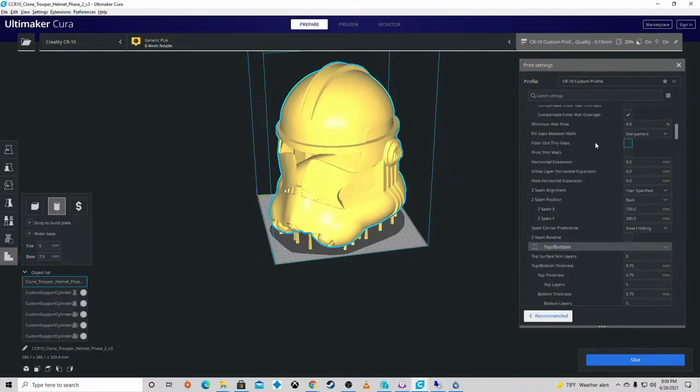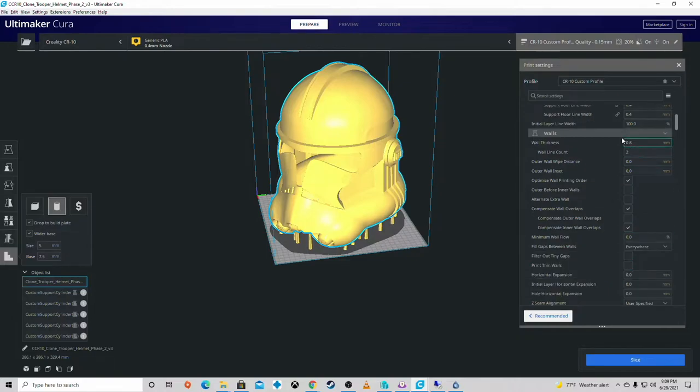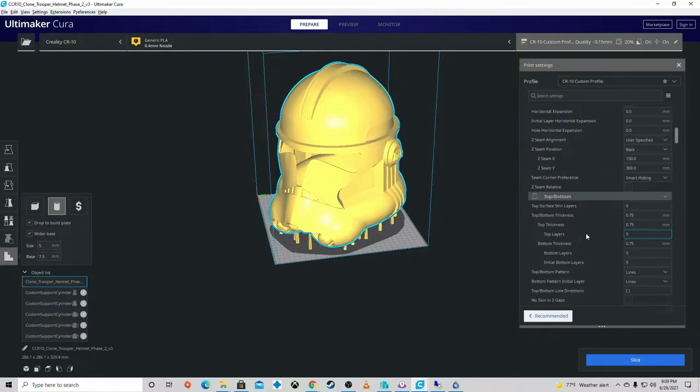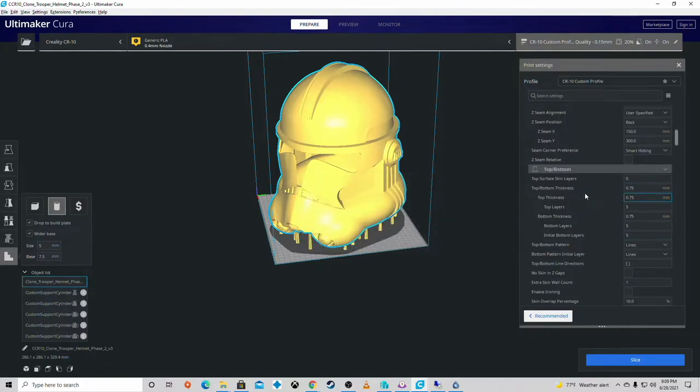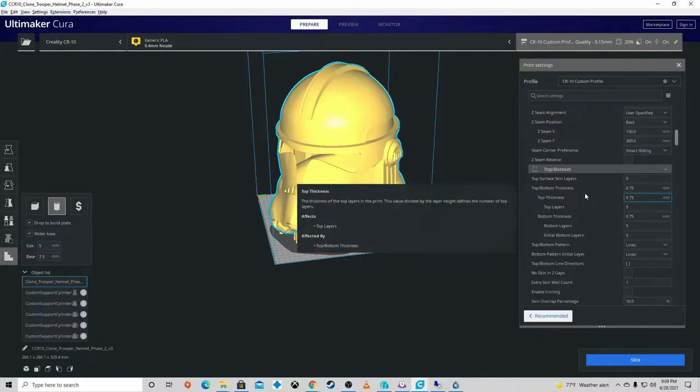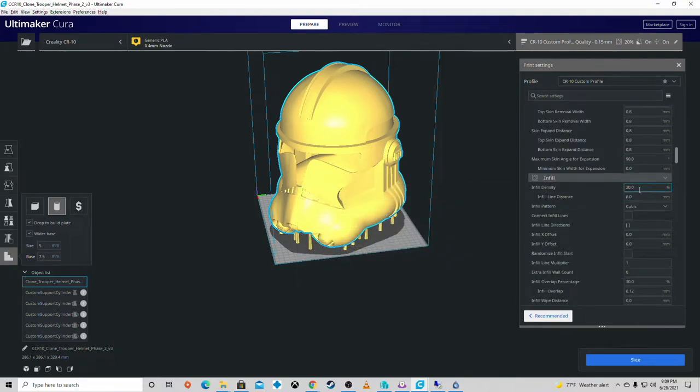Here's my typical settings. Layer heights, wall thicknesses, make sure you have retraction enabled and Z hop enabled. That's always a good thing.